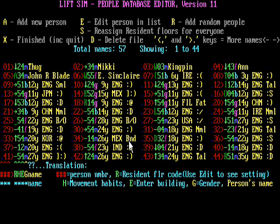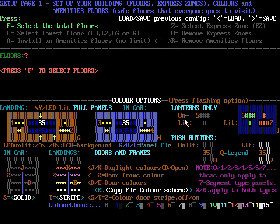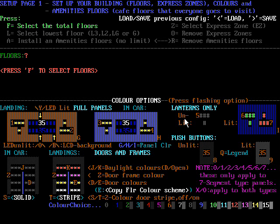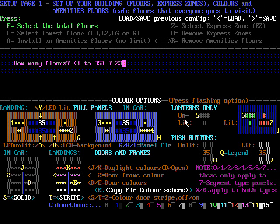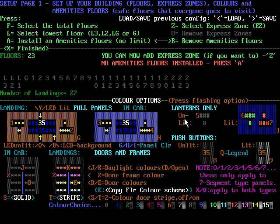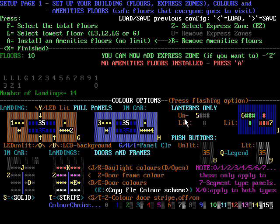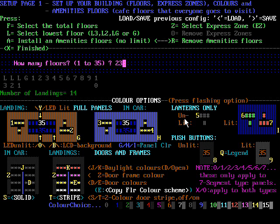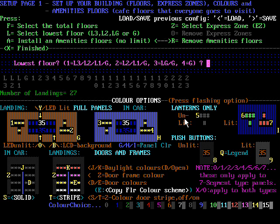Now we can go launch the lift simulation itself and set up the building. We are now in the main program on setup page one. The first thing is to set up our building — we have to specify the number of floors, which does not include the lower floors, so the topmost floor should be 23. It doesn't count the lower floors, so I put this to 23. Then the number of lower floors — I think one lower floor is enough.